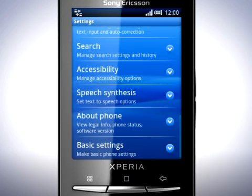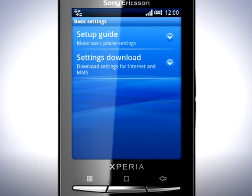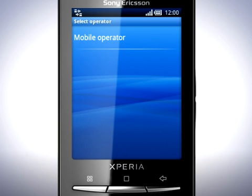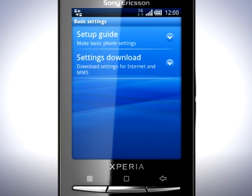Scroll down and tap Basic Settings. Tap Settings Download. Tap your operator's name to download the settings. Settings for Internet and MMS are now downloaded and installed.